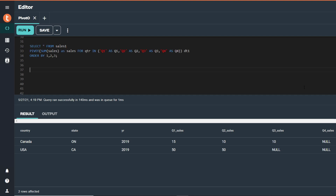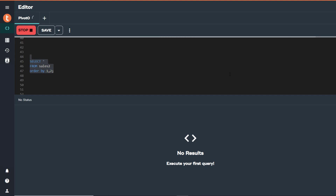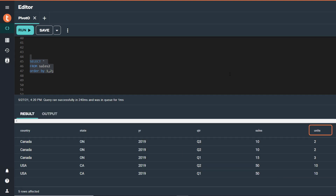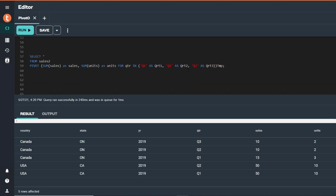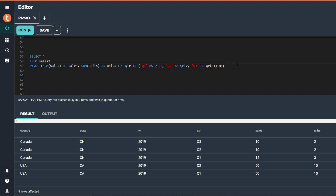Now let's extend this example slightly by adding a column to our table. Sales2 is identical to the previous table, except I added a measure column called units. This small table has five rows and six columns. Using the data in the table, we can use pivot to not only return quarterly sales columns by country, state, and year, we can also return the quarterly total of units sold. In the SELECT statement, we are aggregating two measure columns for our pivot operation, separated by a comma between them. We are still using QTR as the column we will pivot on, and in the IN list we identify the specific quarter values Q1 through Q3 that we want to transform into columns.